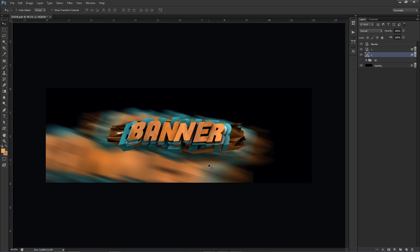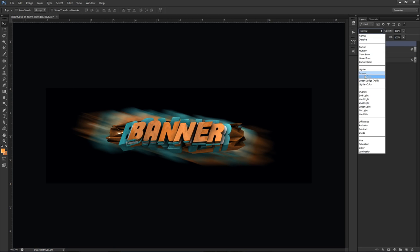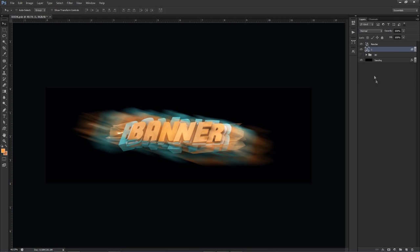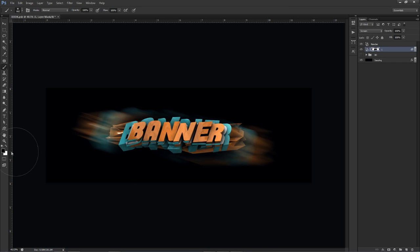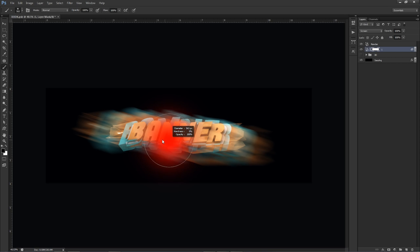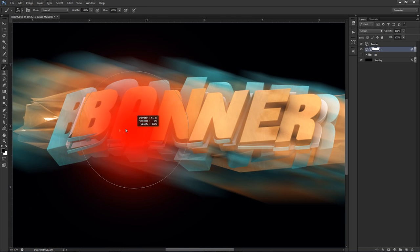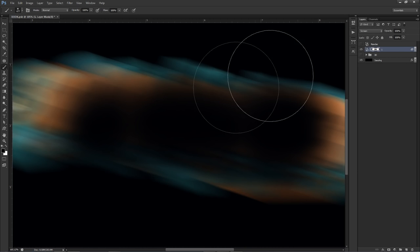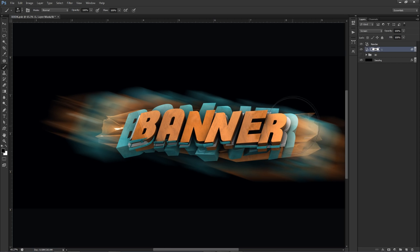Change the blend mode of the render to Screen, and the duplicates to Screen as well. Using the masking tool — the little white box under your layer buttons — you can erase non-destructively. With a black brush you erase content from the mask; with a white brush you restore it. I'll use a black brush to erase where the word 'banner' shows on these background layers.